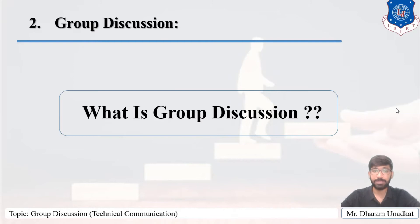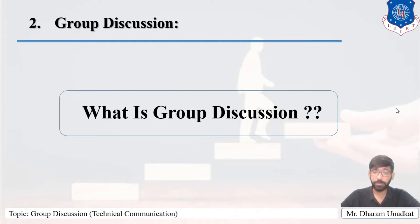Hello everyone, I am Dharam Unadga. Welcome to the subject Effective Technical Communication. We are moving with module number 3, that is Technical Communication.